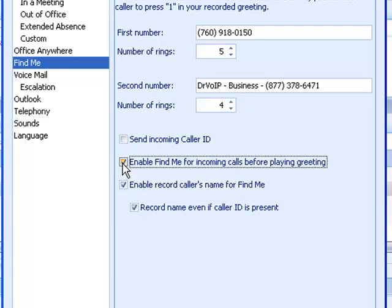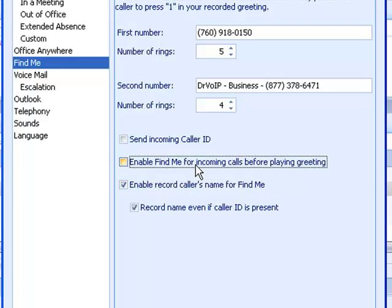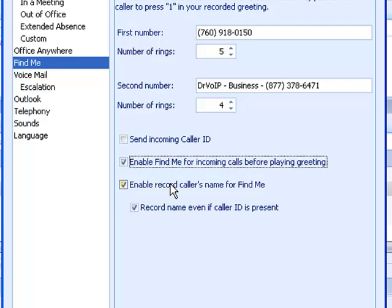Lastly, 'Enable record caller's name for Find Me.' If someone comes into your voicemail system, hears your greeting, and presses 1 for Find Me Follow Me, if you have this enabled, the system will ask the caller to say their name.